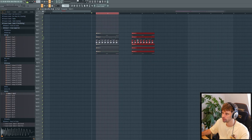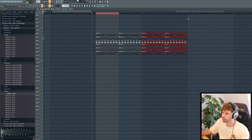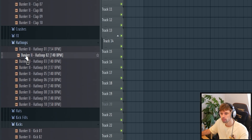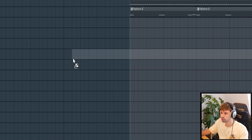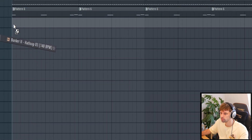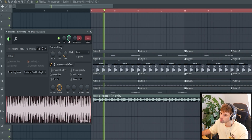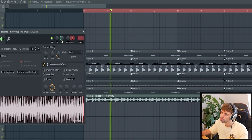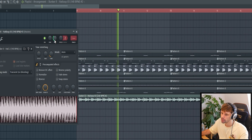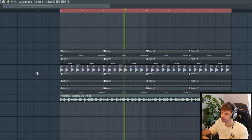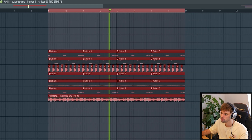Then just arrange the drop, turn it into an eight-bar loop like this. Then we need some drums — mix them in properly like this. So that's it for all the drop elements. Now I'm quickly gonna arrange it and make a quick build-up.